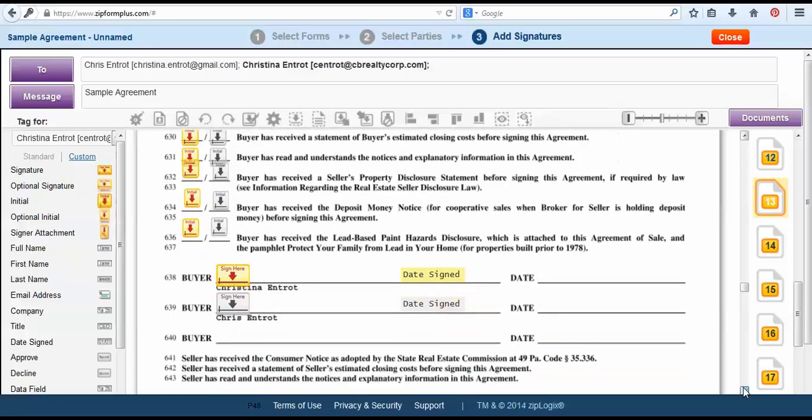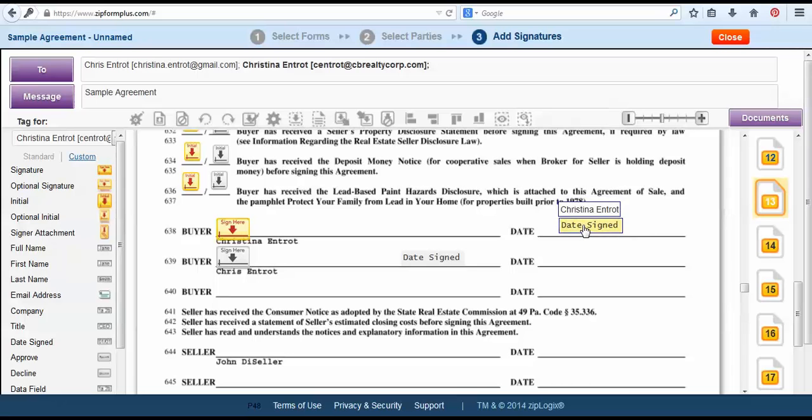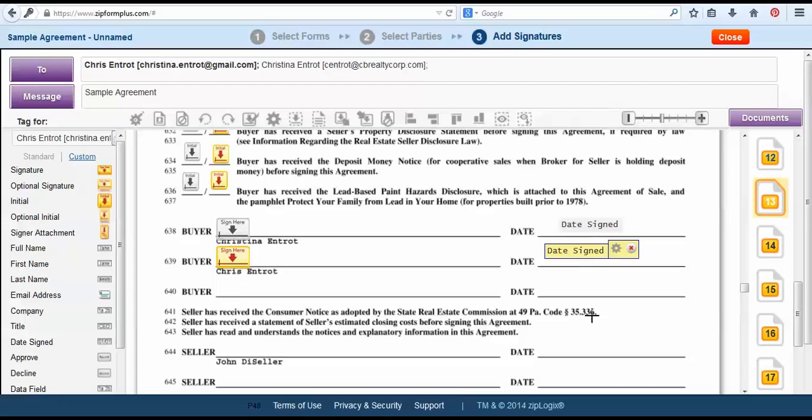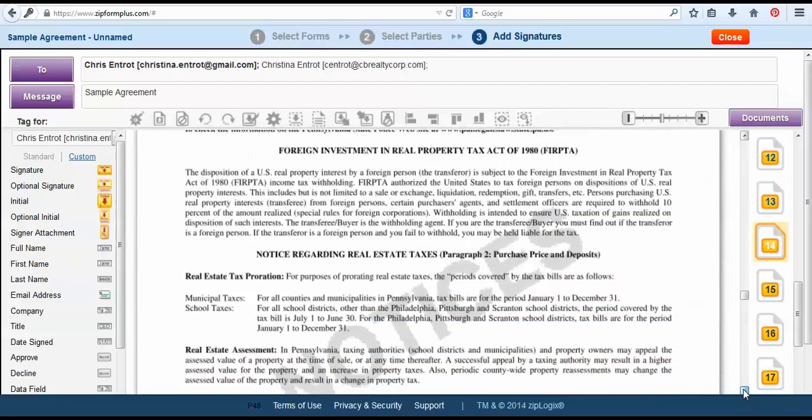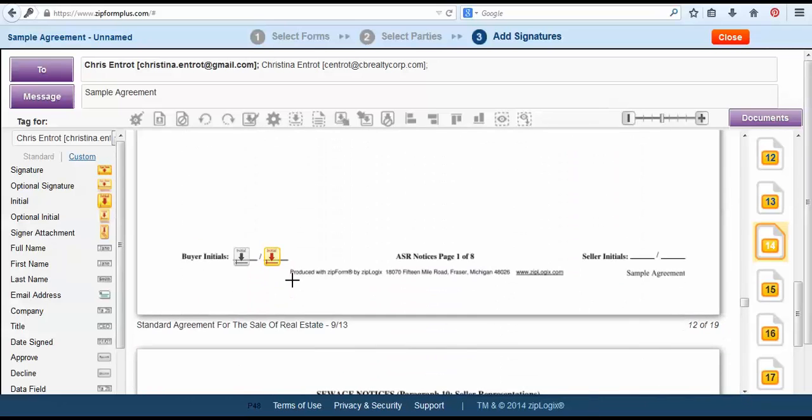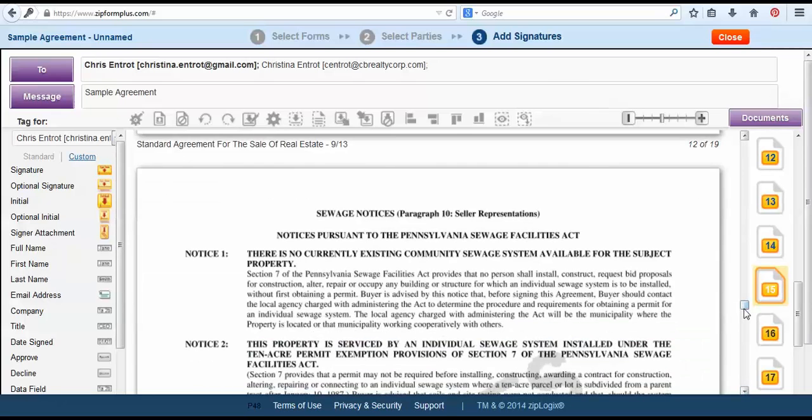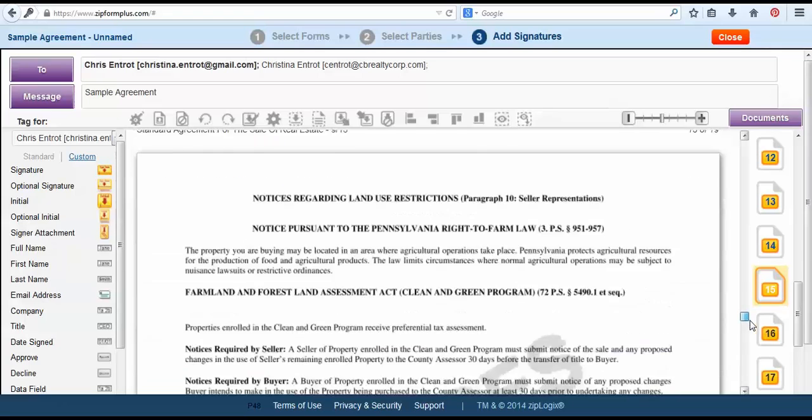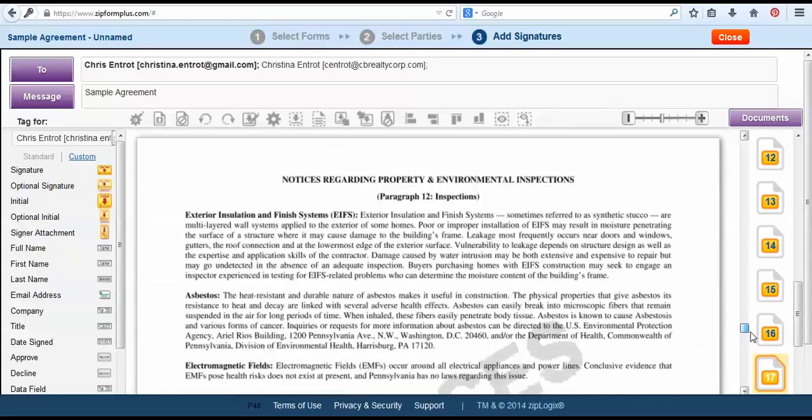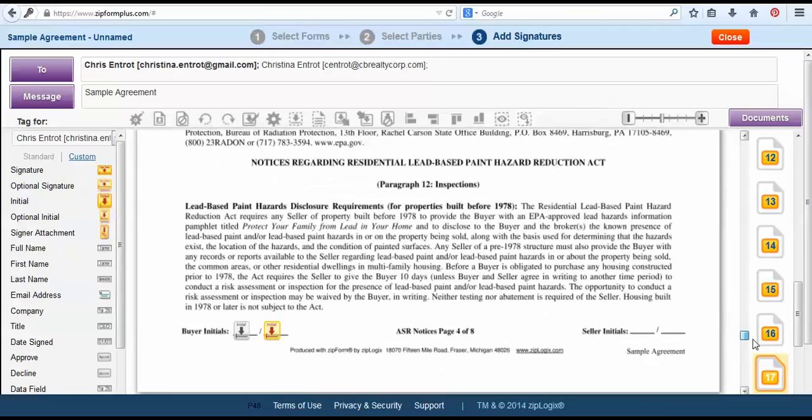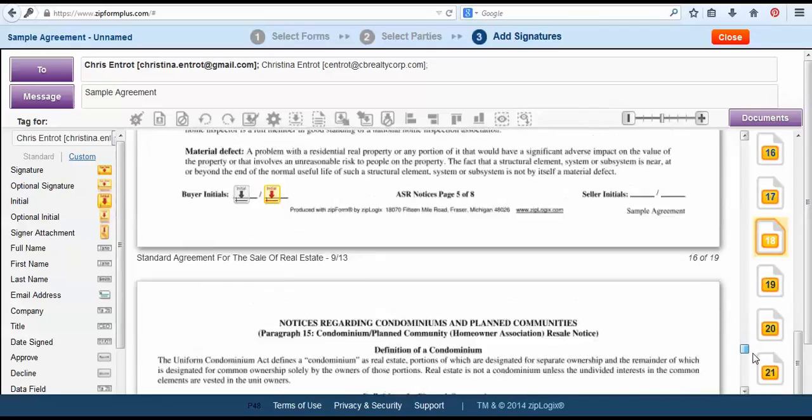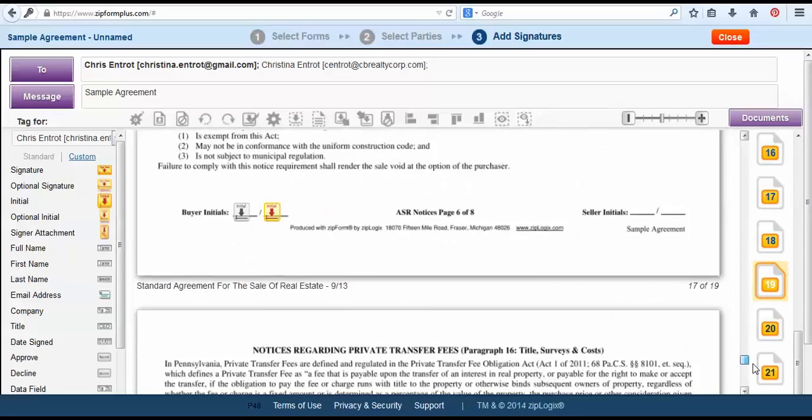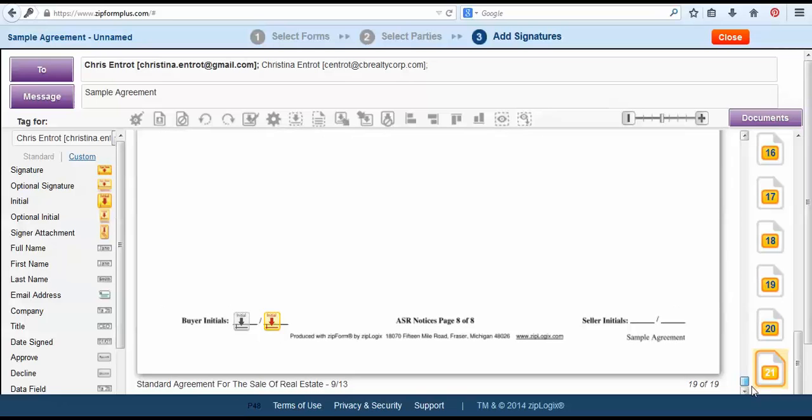Next we'll scroll down and we see that we have the signature tabs where they are needed but we will need to adjust the date. We can easily just pick them up and drag and drop them into the area they need to be in. Lastly we'll check the rest of the document just to make sure the tags are still there. And as we can see they are all in the correct spaces.